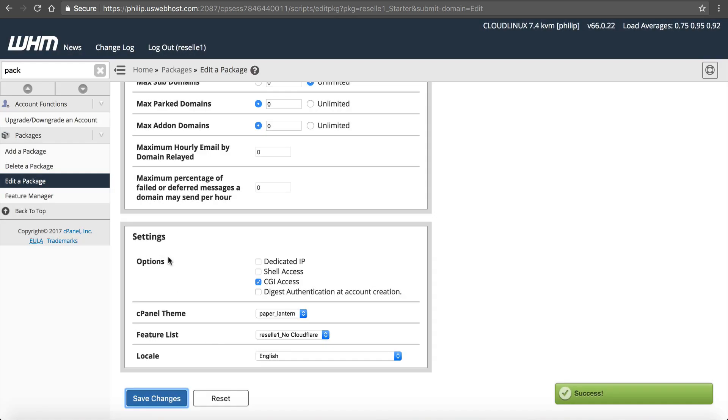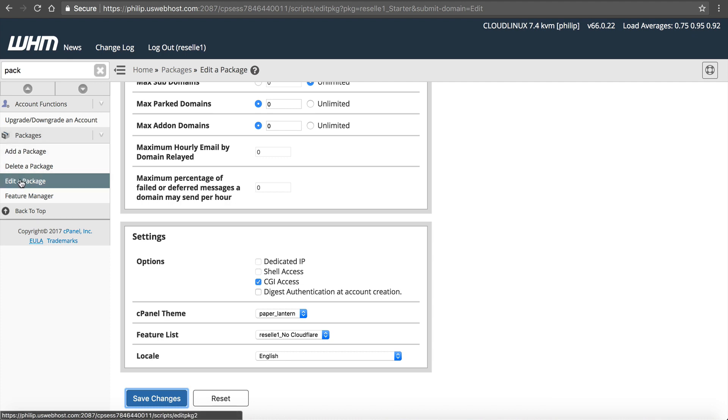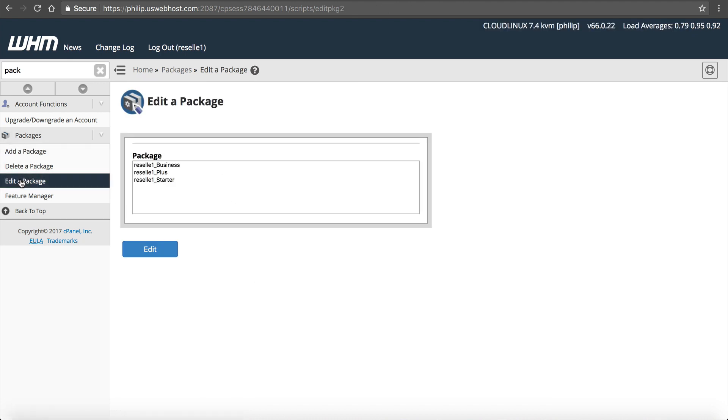So maybe in our basic package, our Starter package, no CloudFlare, we would change the feature list to the one of no CloudFlare. That's how that works. It can be good upsells. It can add to your ROI. It can make you a little bit different.